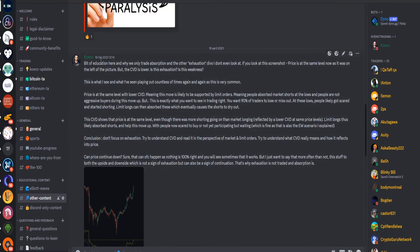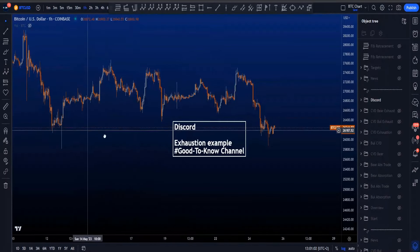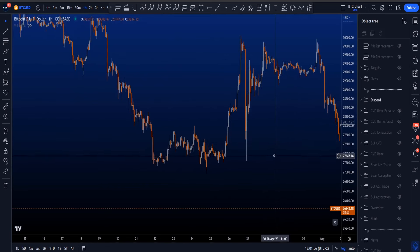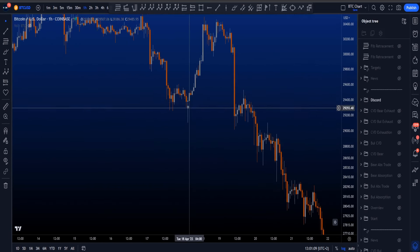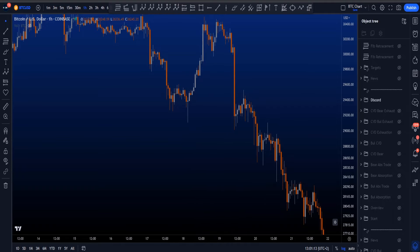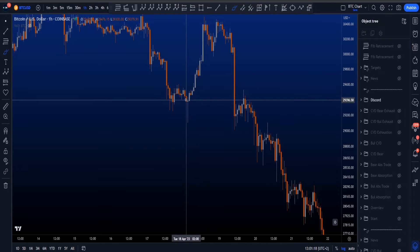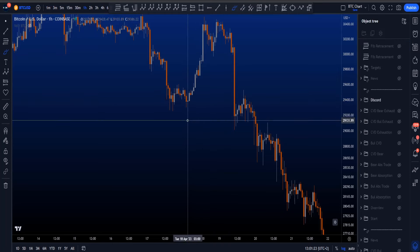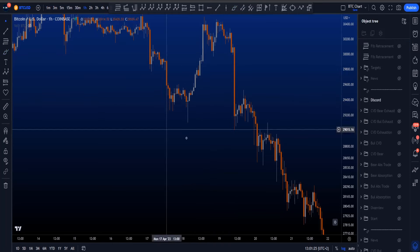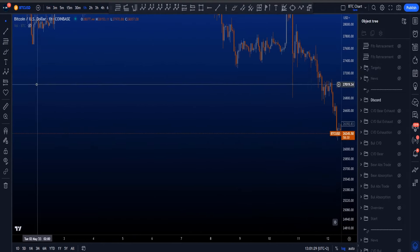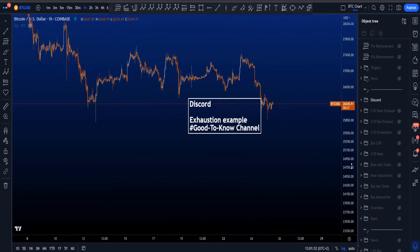This message was written on the 18th of April 2023. Going to the chart on that date, we are talking about this move over here. Price was making a higher high, but the CVD was clearly showing a lower high. As you can see, this move was supported by limit orders pushing price towards the upside. This is a clear reason why one does not trade exhaustion — exhaustion is a lot more risky than trading absorption.